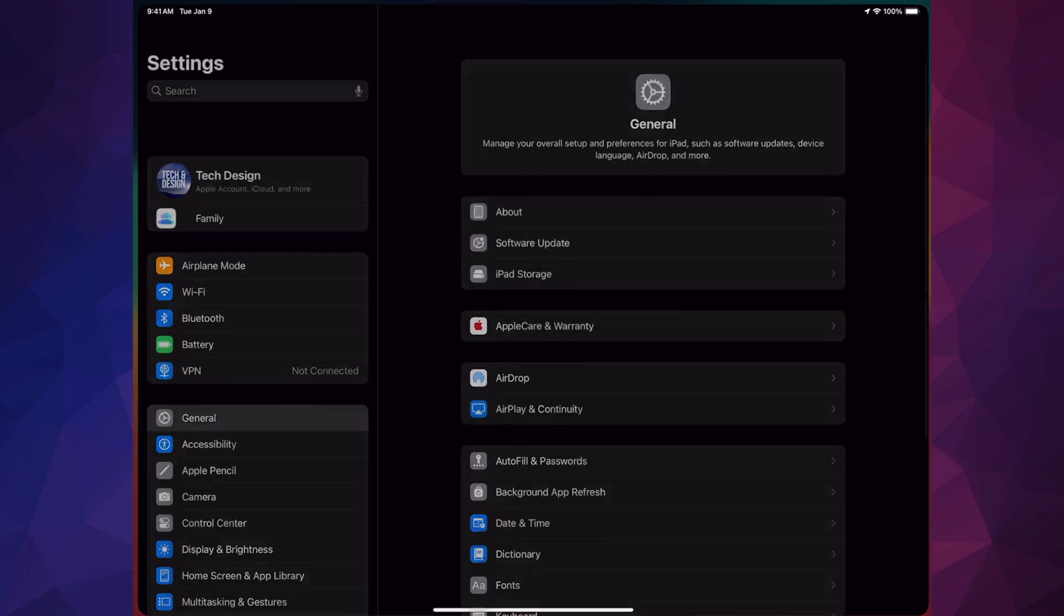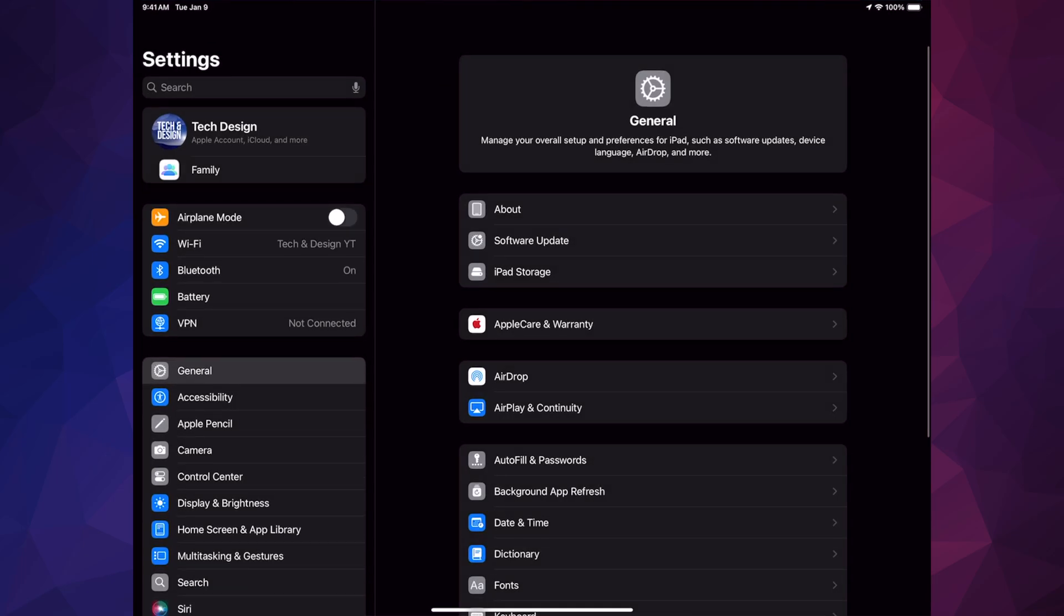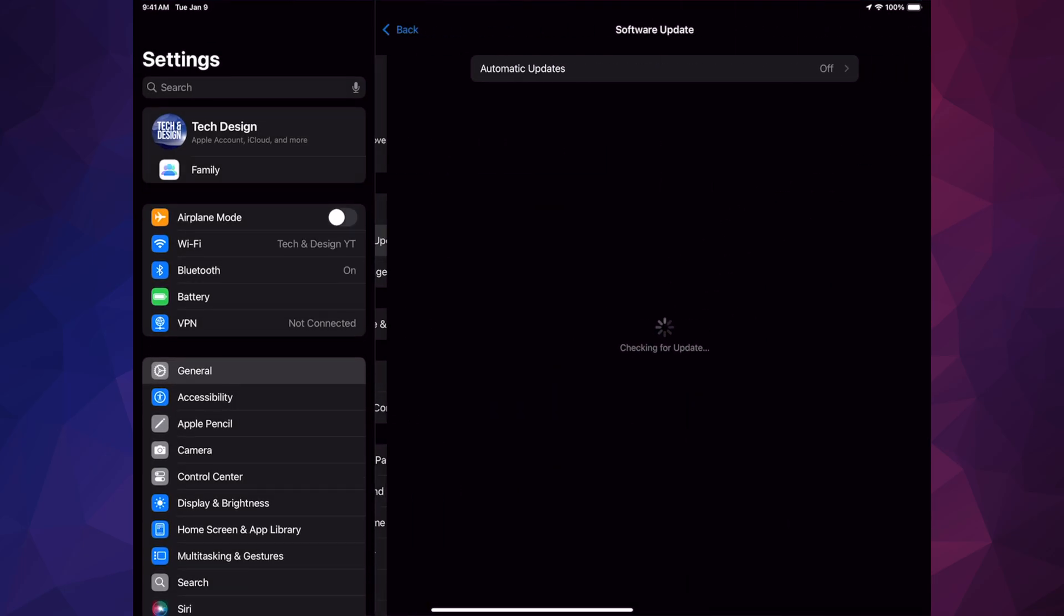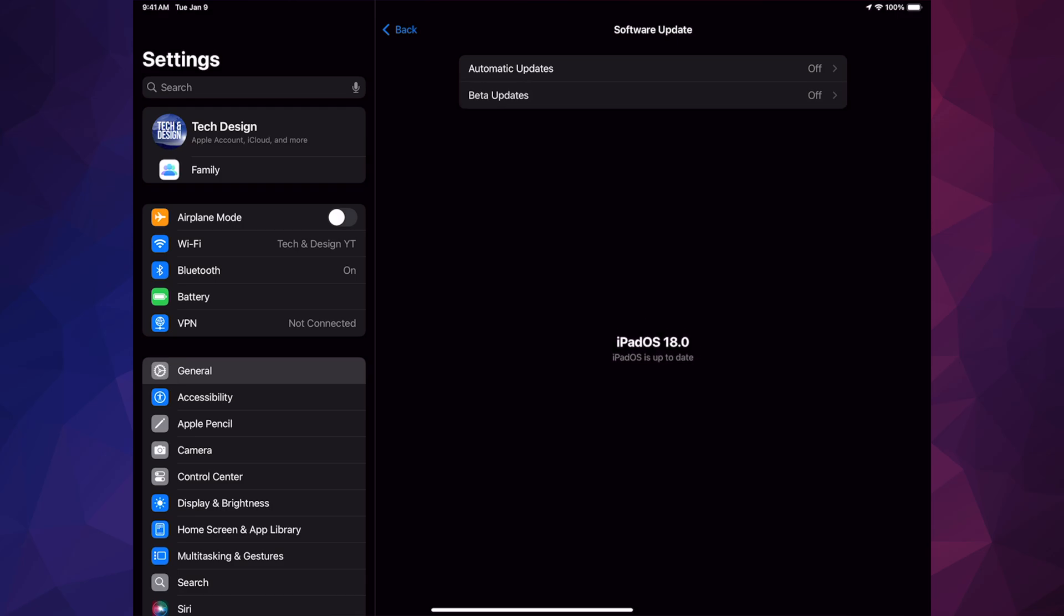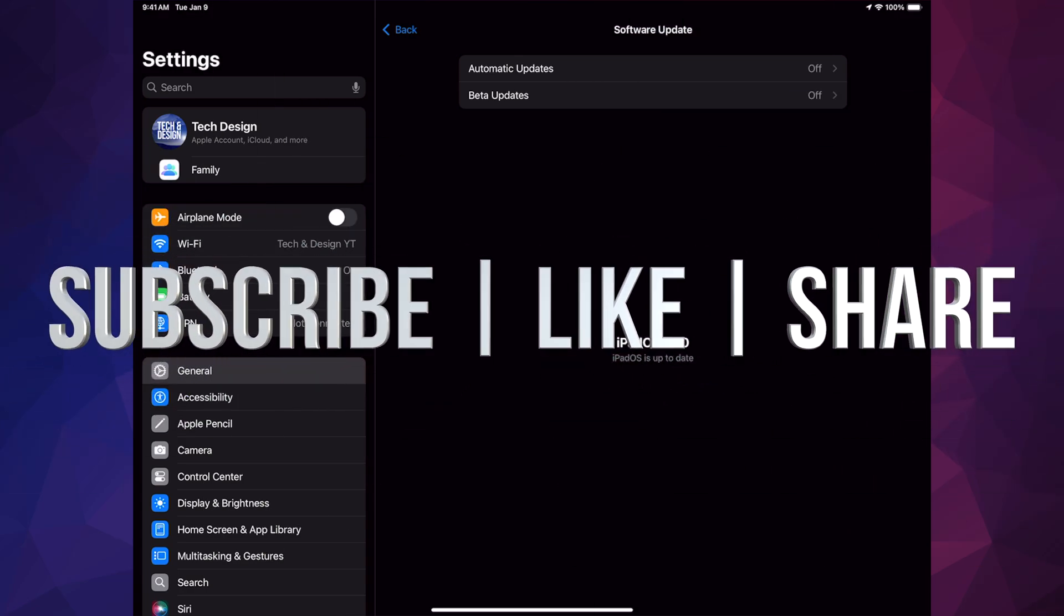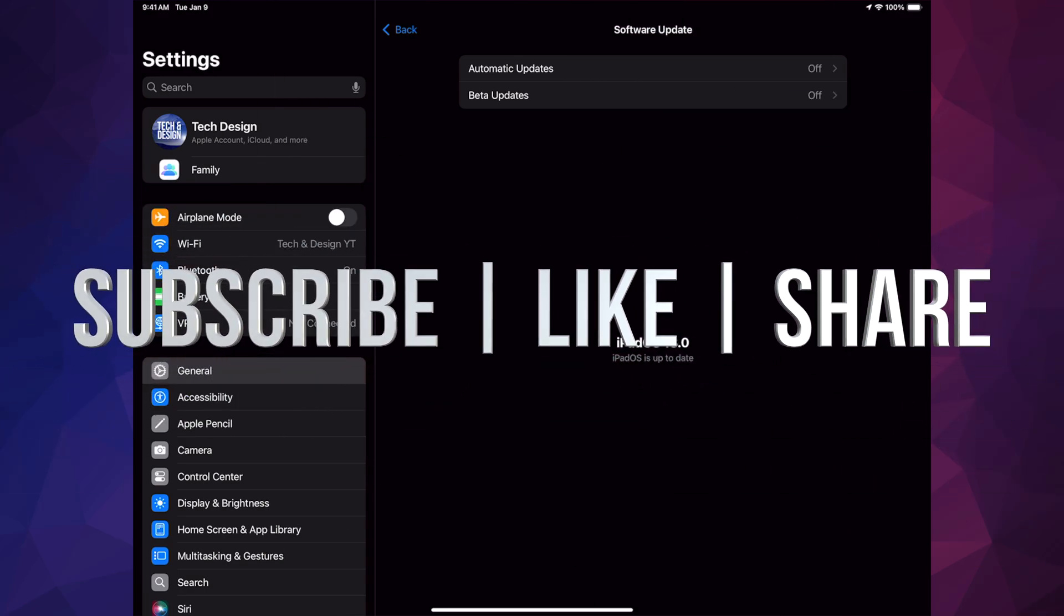After the update, you should see right here that you're all up to date. Right here is iPadOS 18. That would be it for today's video. If you have any questions or comments, you can write down in the comments area. Don't forget to subscribe and like. Thank you.